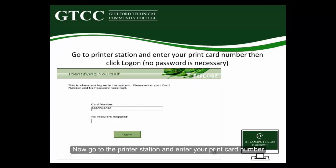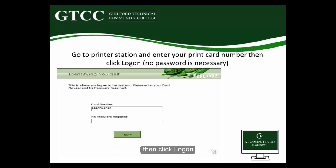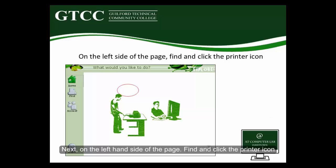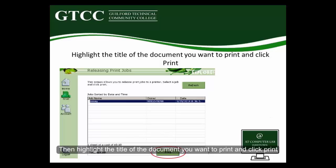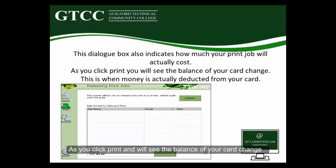Now go to the printer station and enter your print card number, then click Log On. Next, on the left-hand side of the page, find and click the printer icon. Then highlight the title of the document you want to print and click Print. As you click Print, you will see the balance of your card change — this is when money is actually deducted from your card.